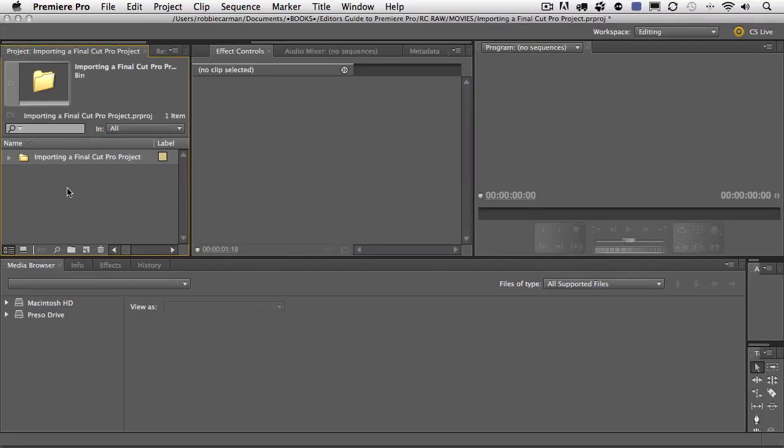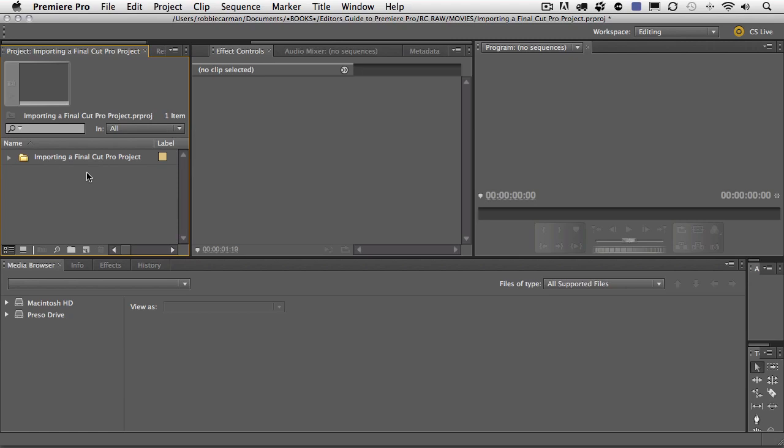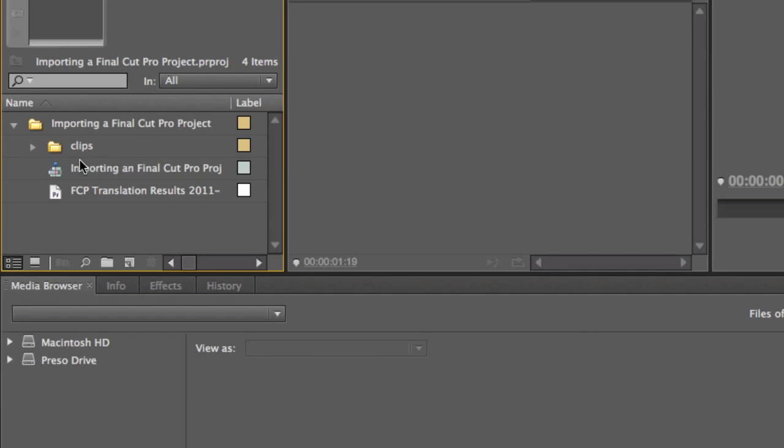Then over here in my project panel, notice that I have a new bin called Importing a Final Cut Pro Project. And that's because that was the name of the project or the XML file that I exported from Final Cut Pro. Let me go ahead and open that up. And inside of this, you'll notice a couple items.